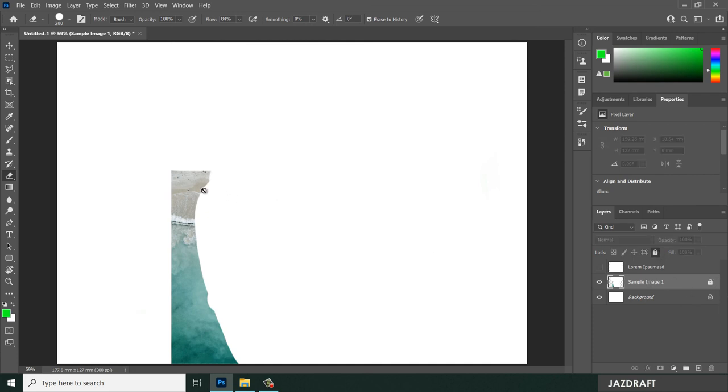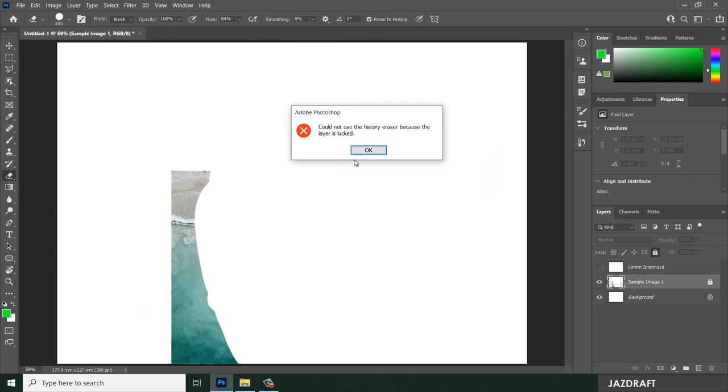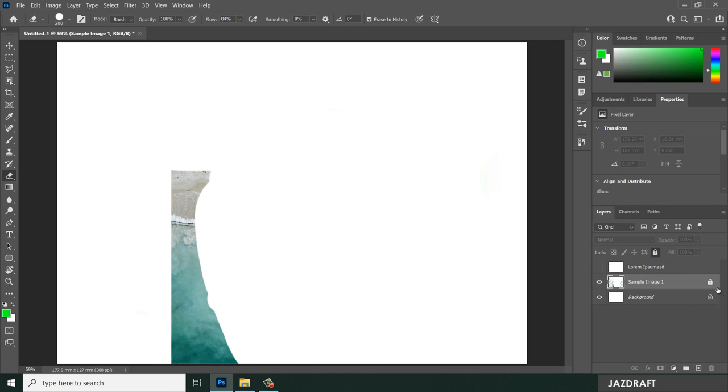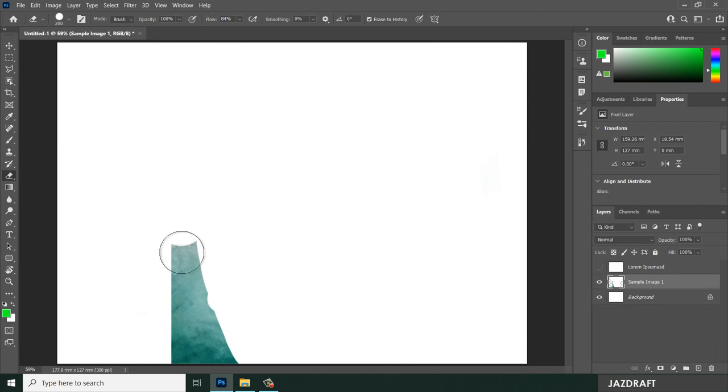If I use the eraser tool and hover over it, I cannot erase that. So you have to unlock that by clicking, selecting the layer and clicking on this icon lock, and it will unlock that, and that's the time you can erase.